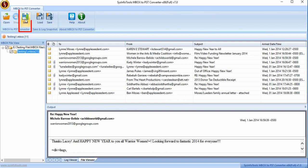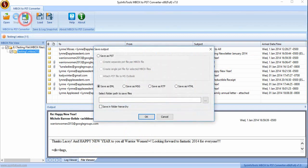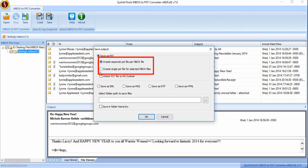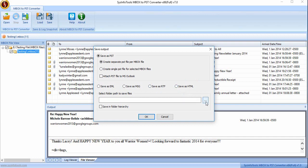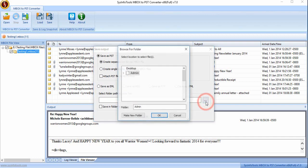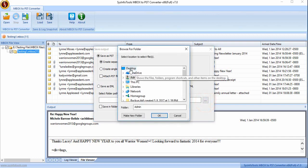Click on save button and save the file through two options. Either create separate PST file per MBOX file or create single PST file for selected MBOX file. Also, you can save the recovered file in EML, MSG, RTF, HTML as per your need. Now select the location folder where you want to save the file.